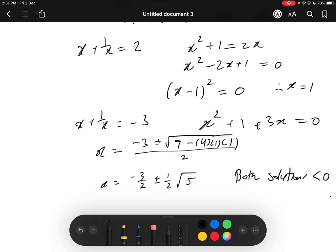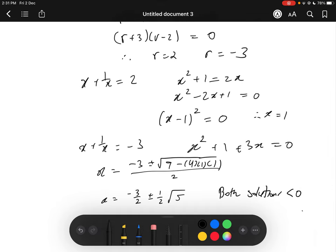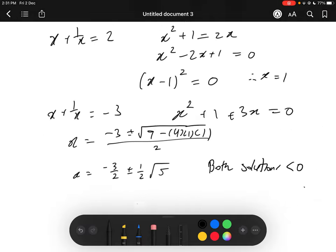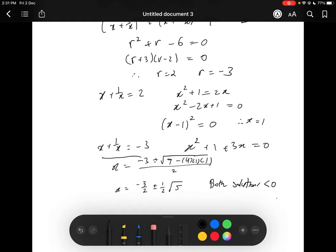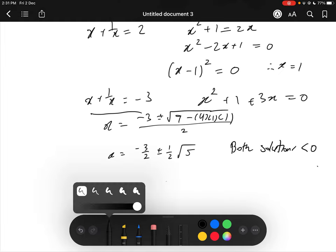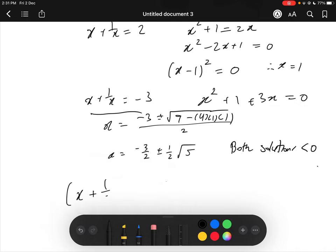Some people might think we should now just plug x equals negative 3 over 2 plus or minus one half of root 5 into the expression x cubed plus 1 over x cubed. That's absolutely fine, but finding the third power of that expression is very time-consuming. In the scholarship exam we don't have much time, so a better approach is to go back to the step where x plus 1 over x equals negative 3 and use a similar trick, expanding x plus 1 over x to the power of 3.